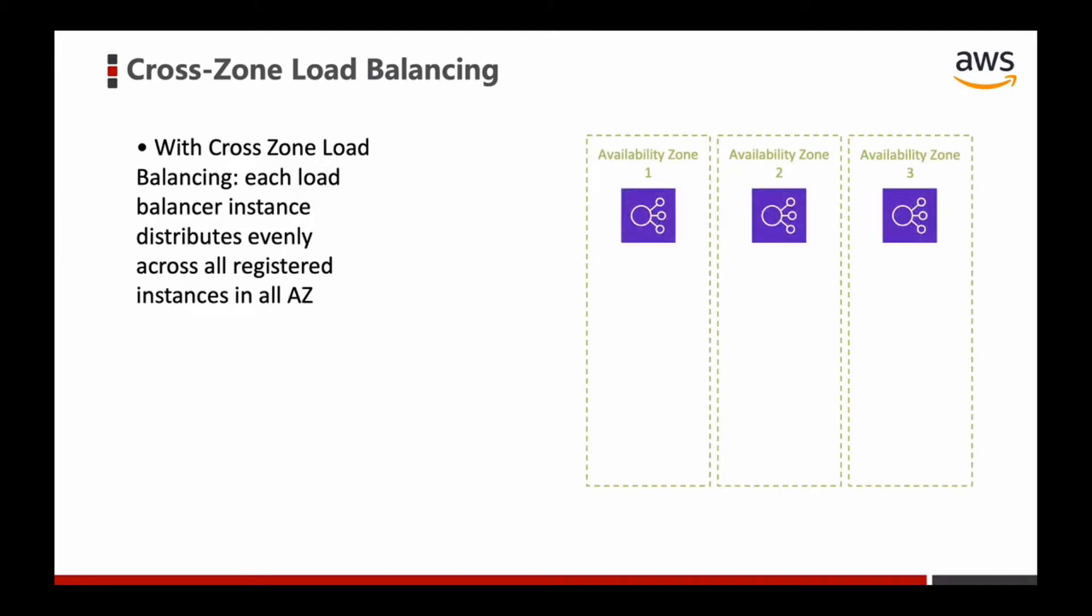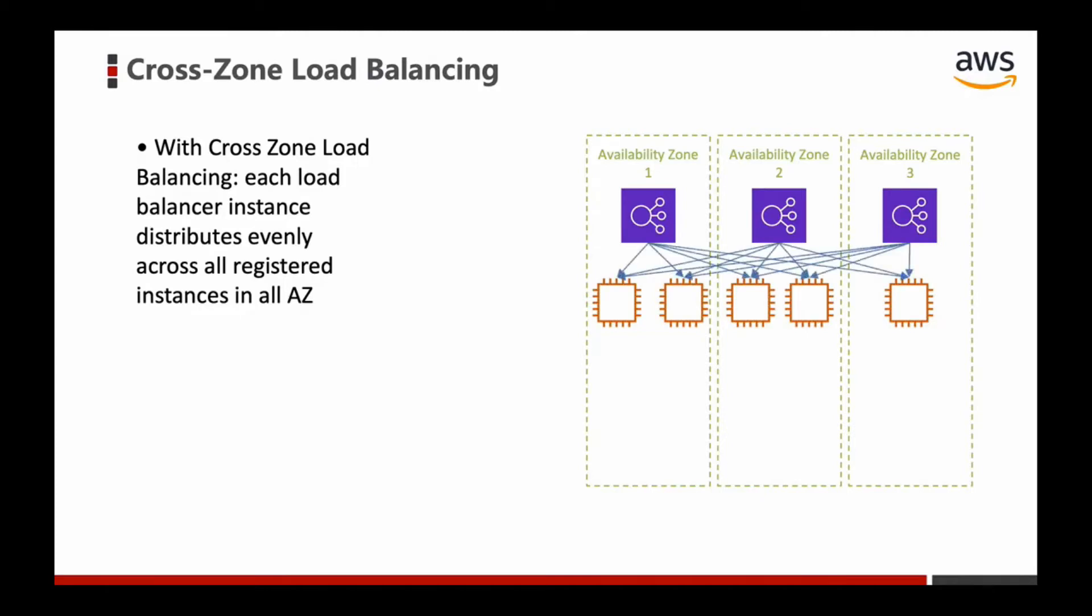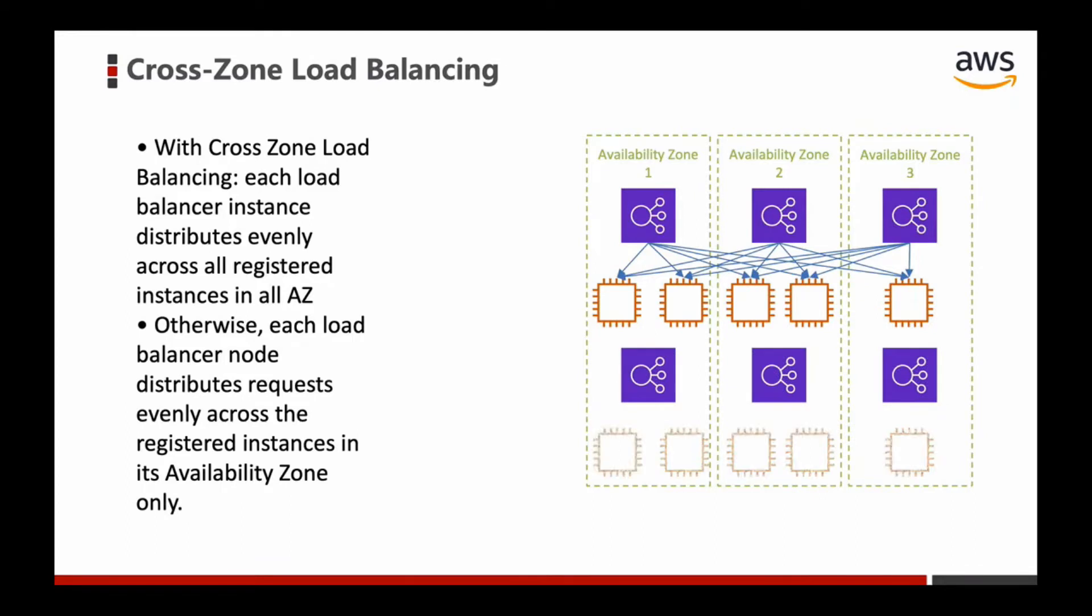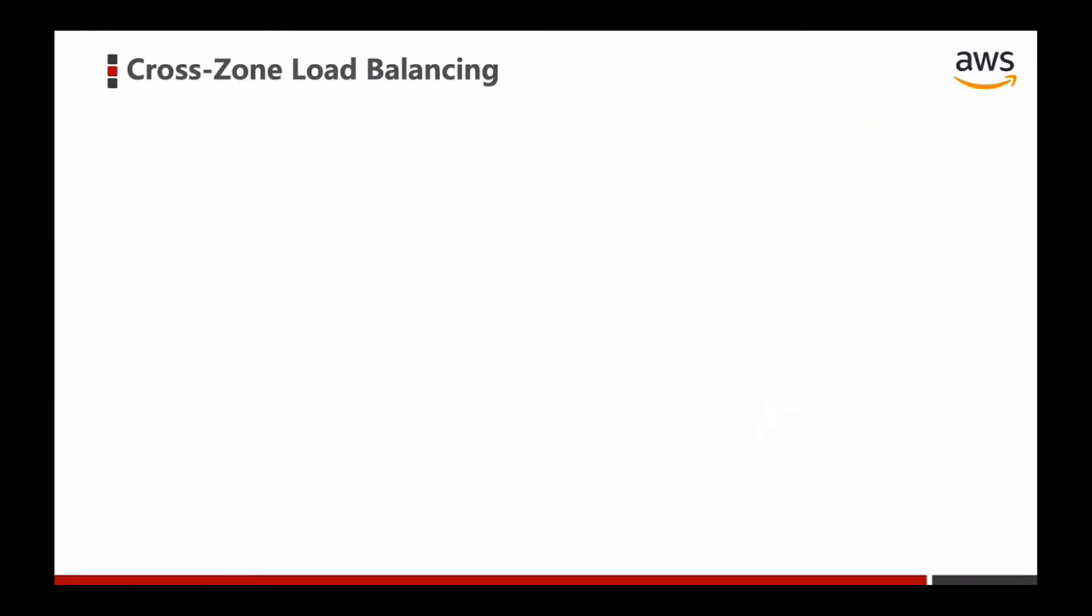We have several EC2 instances distributed in these availability zones. With cross-zone load balancing, the traffic from each load balancer can be distributed evenly across all registered instances in all AZs. Otherwise, each load balancer node distributes requests evenly across the registered instances in its availability zone only.